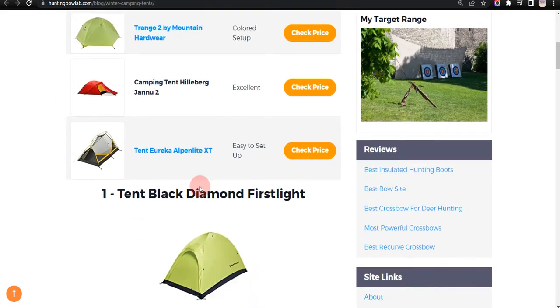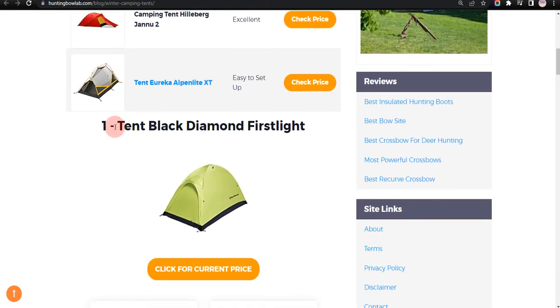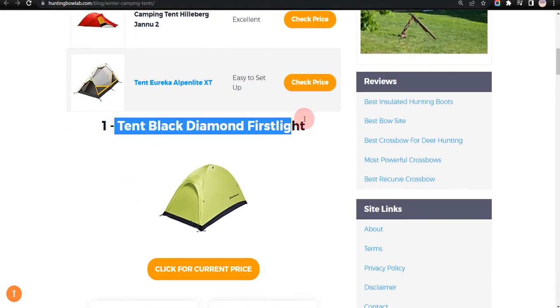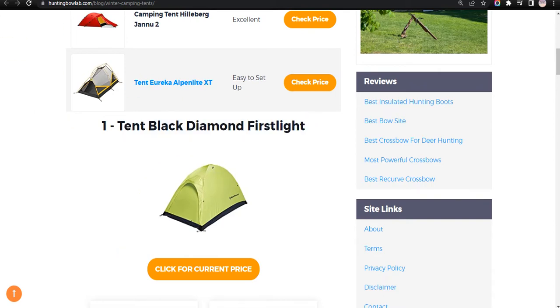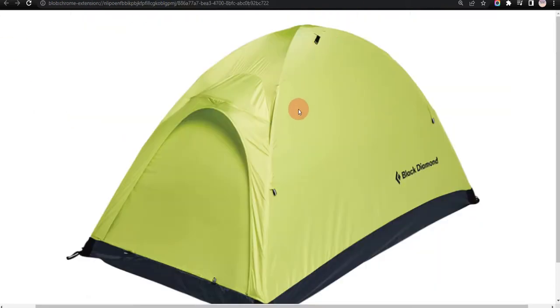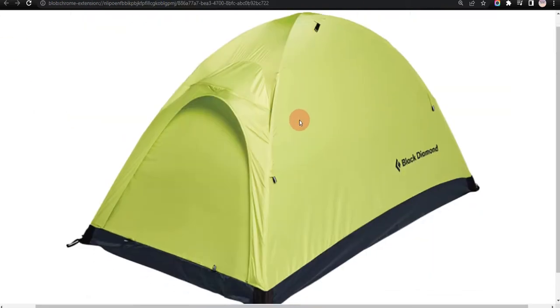Okay, let's get started. Our first choice is Tent Black Diamond First Light, because it is affordable and highly breathable, but bit too small.